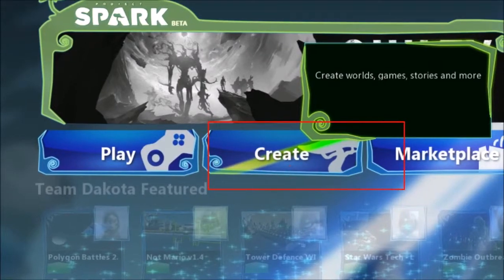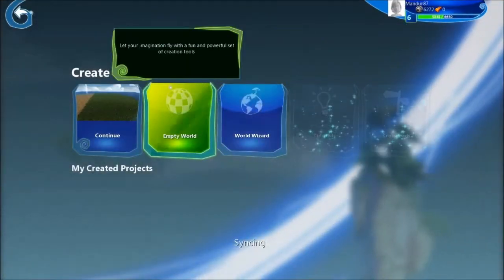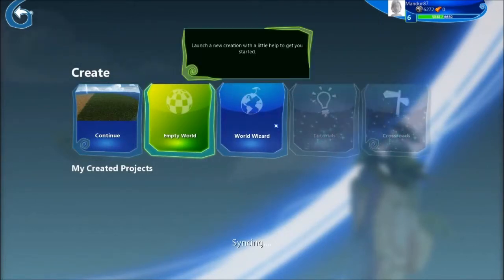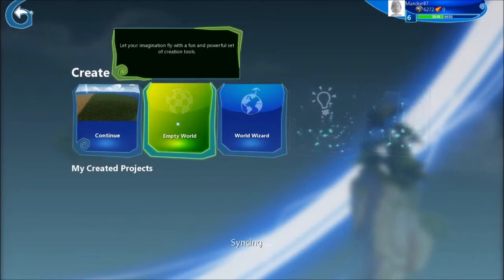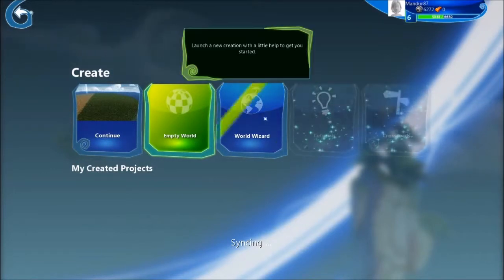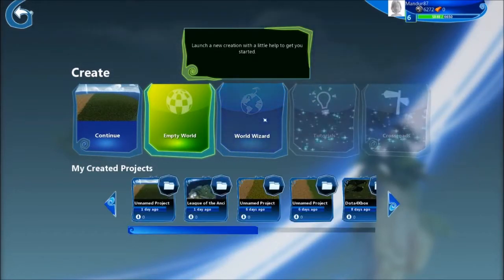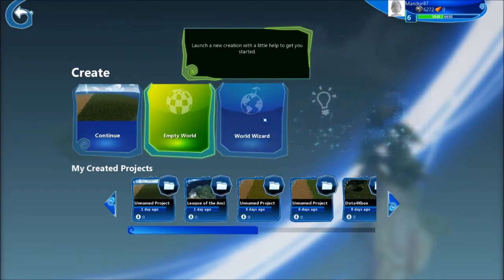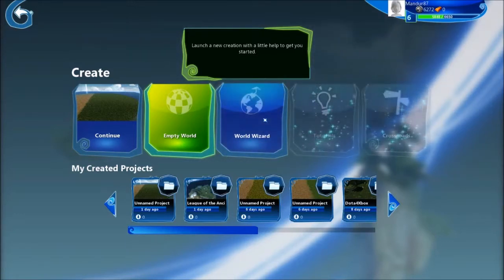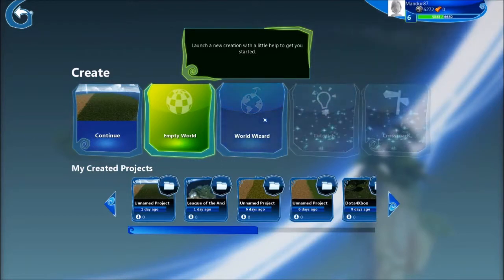Here, Create. So here in the Create, you can put different stuff. With an Empty World, you will just create an empty world. With the World Wizard, Project Spark will ask you a few questions and will generate a world for you from scratch, just based on your answers. I will show you this tool later on.